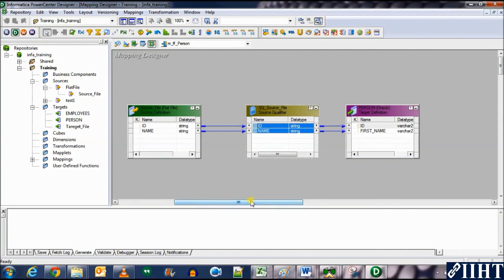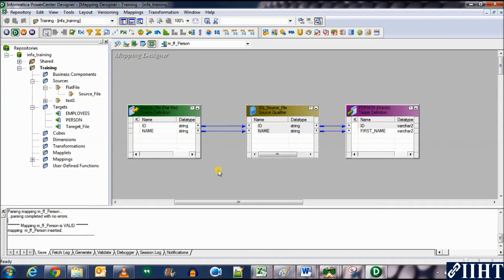We now have a one-to-one mapping where data is transferred from the flat file source to a target table in a database. We've now seen three types of mappings: table to table, table to file, and file to table.